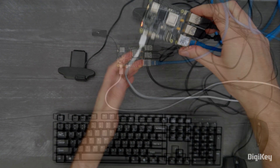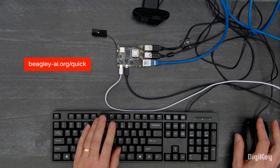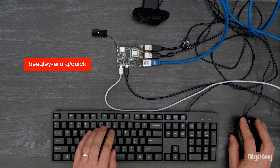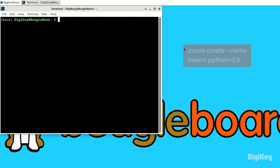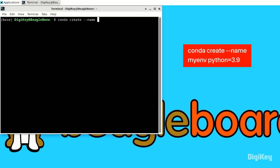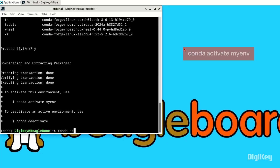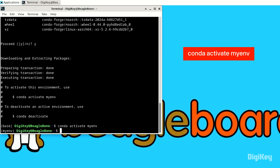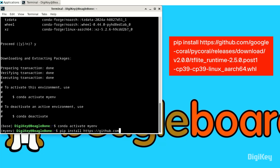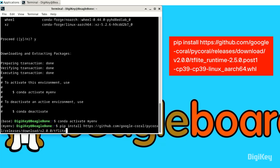Then, follow the instructions found in the Getting Started link provided with your board to install Linux on your Beagle-Y AI. From the terminal, install the Lite version of Conda, and create and activate a virtual environment. Install the required Python modules.